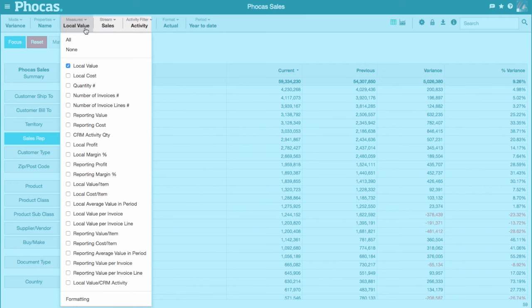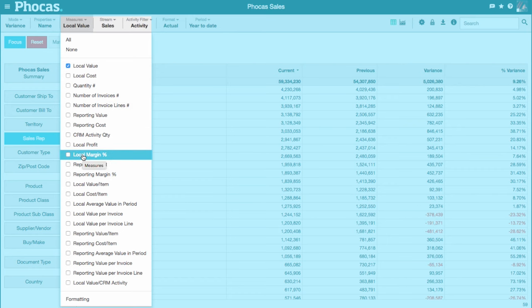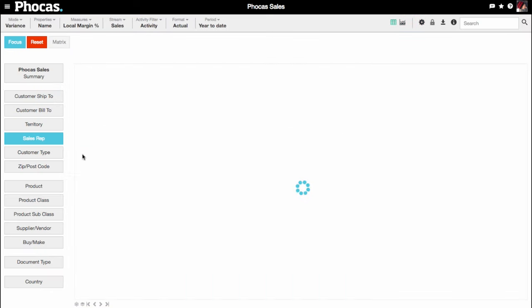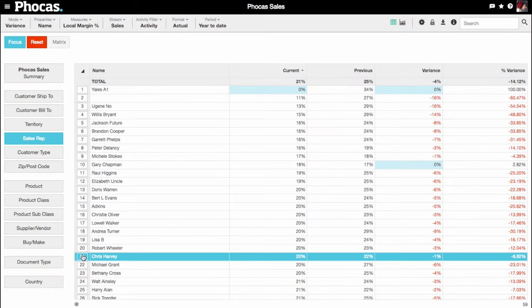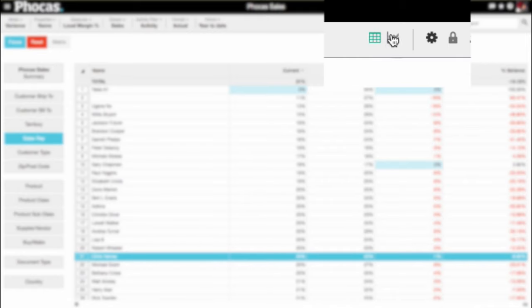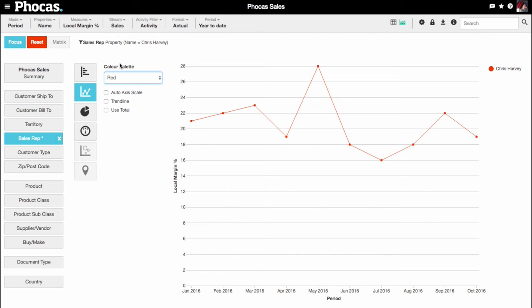Here you're looking at the sales value. Instead, let's select margin and the results change instantly. You can chart anything on the grid. This line chart highlights a problem. Chris's margins are declining.